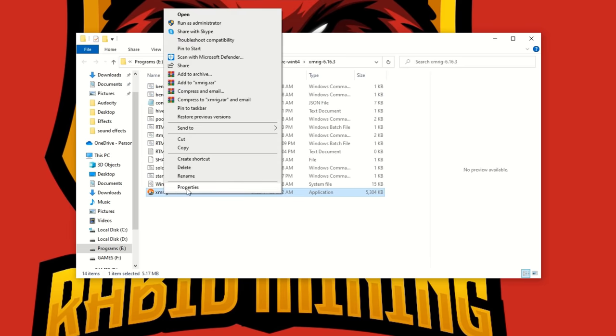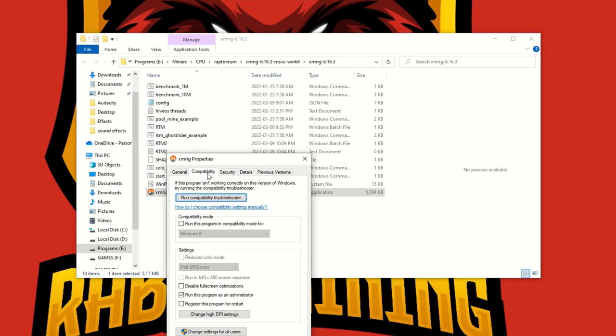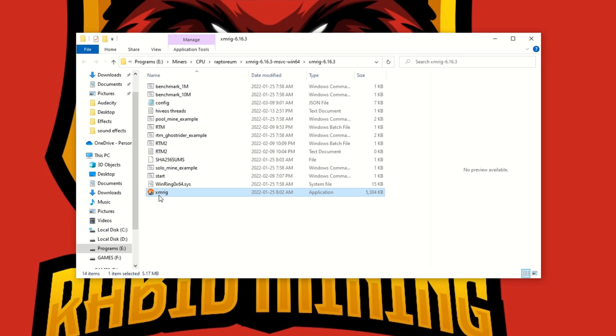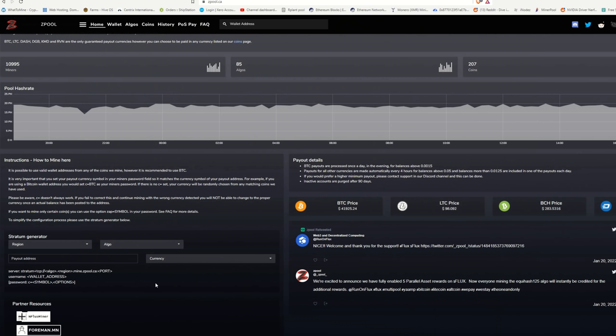Or what I always like to do is I go to Properties, I go to Compatibility, hit the check mark for run this program as an admin, OK. Then every time you do run this, it'll automatically ask you to run it as an admin in case you forget to right click it sometime. Before I jump into HiveOS to show you how to do it there, I just want to show you ZPool dashboard.